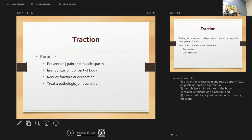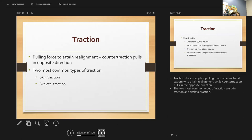The purpose of traction is to decrease pain and muscle spasm, immobilize the joint, and reduce the fracture or dislocation. Traction devices apply a pulling force to attain alignment. The two most common types are skin traction and skeletal traction.